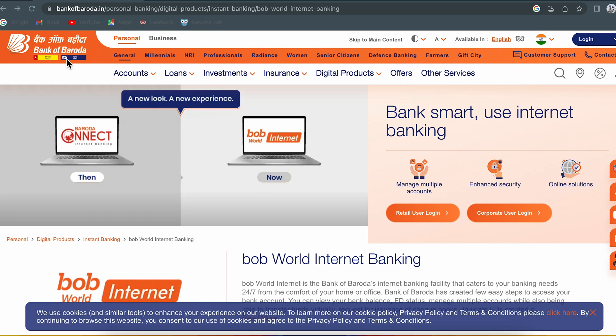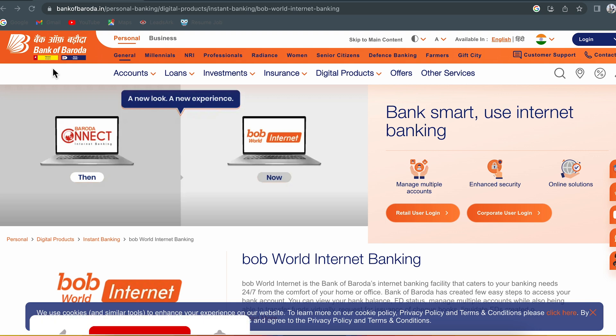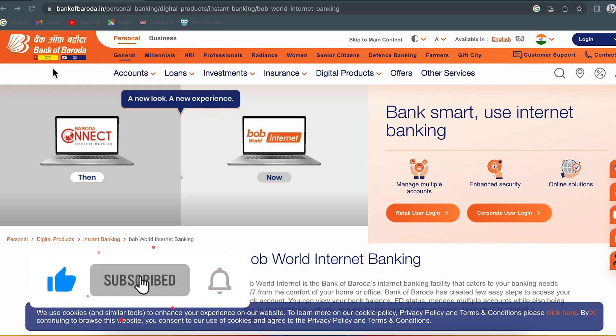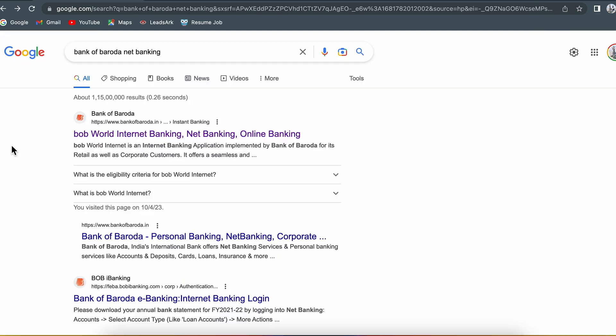If you want to do Bank of Baroda net banking money transfer and you don't know the procedure, this video is for you. If you are new to the channel, don't forget to subscribe. Let's start the video.